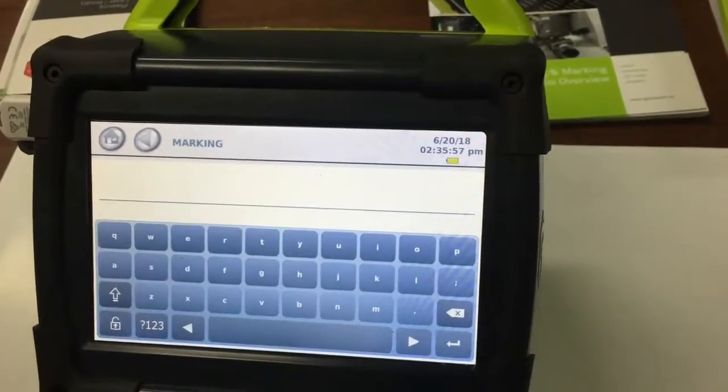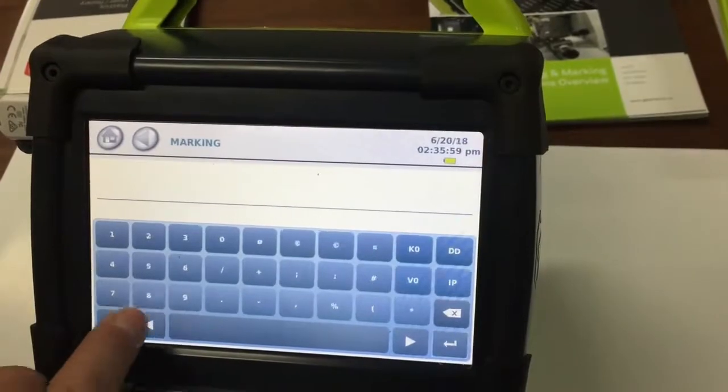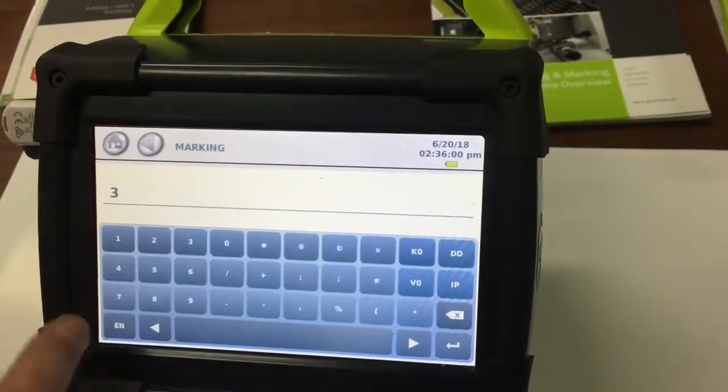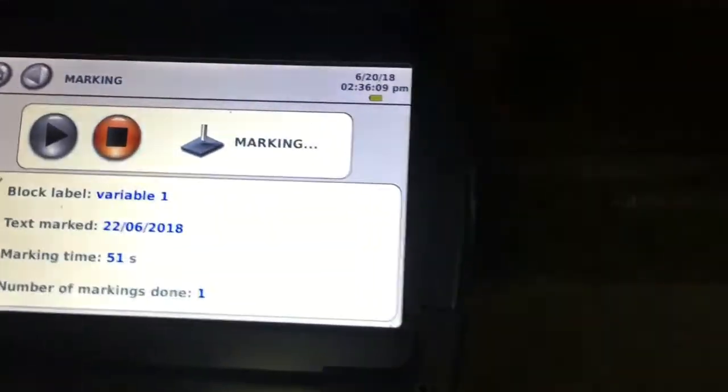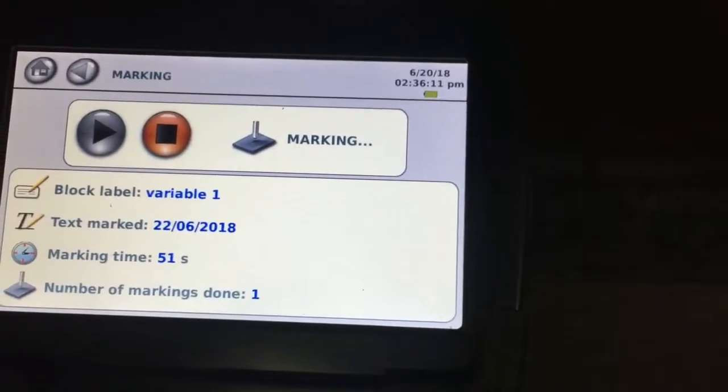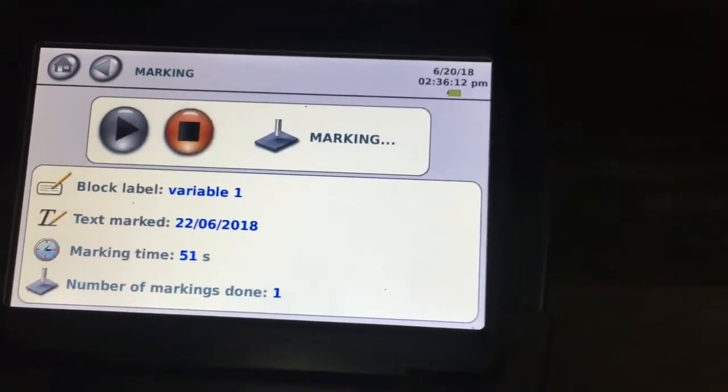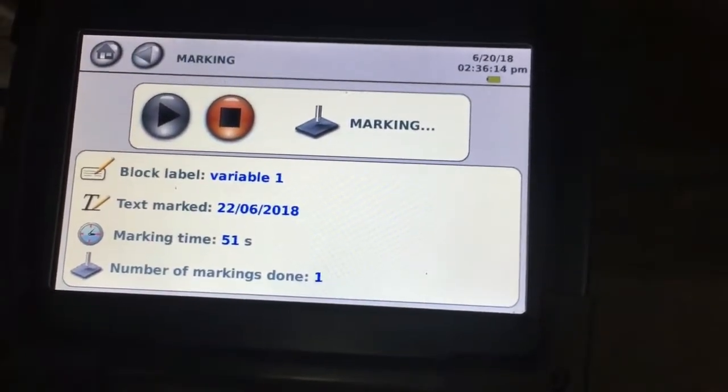we want to mark line three, we just press three, press enter, and then what we can do then is mark the job and it will actually tell us what we're marking as we're going through. So it's doing it in a variable way, which is the date.